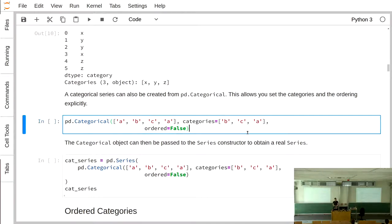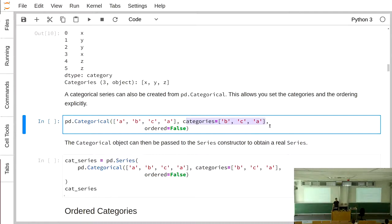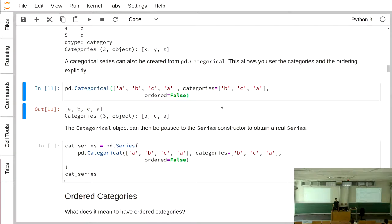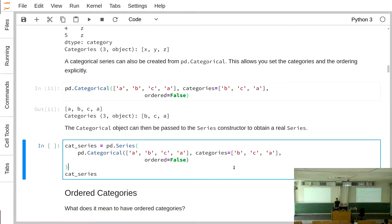pd.Categorical is similar to the Series constructor. You pass the data first, then the categories argument specifying what categories are expected. If you pass categories that don't include a value present in the data, that value will be set to None. Note that pd.Categorical does not yet create a Series — you need to pass this categorical object explicitly to the Series constructor.